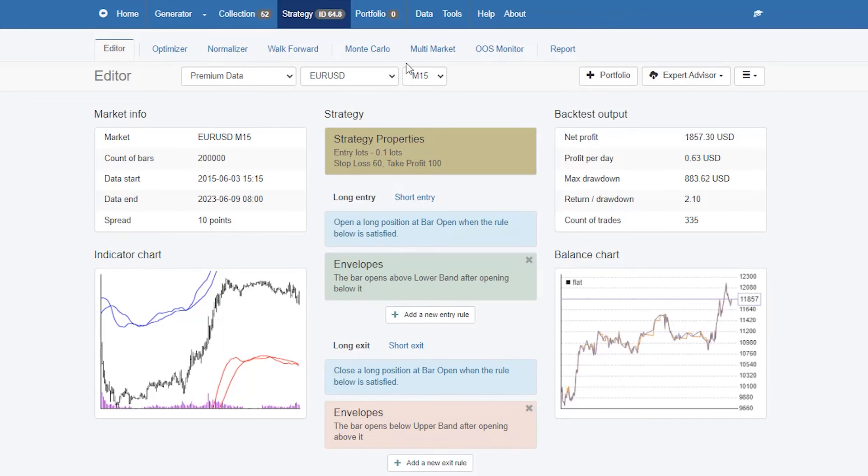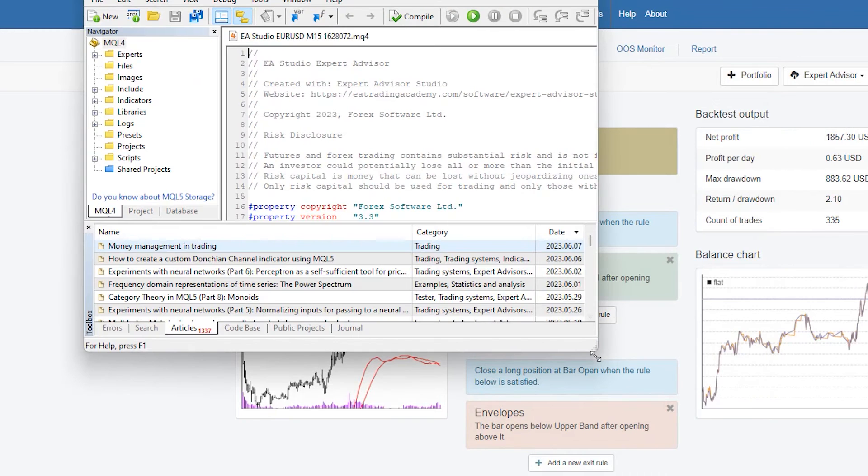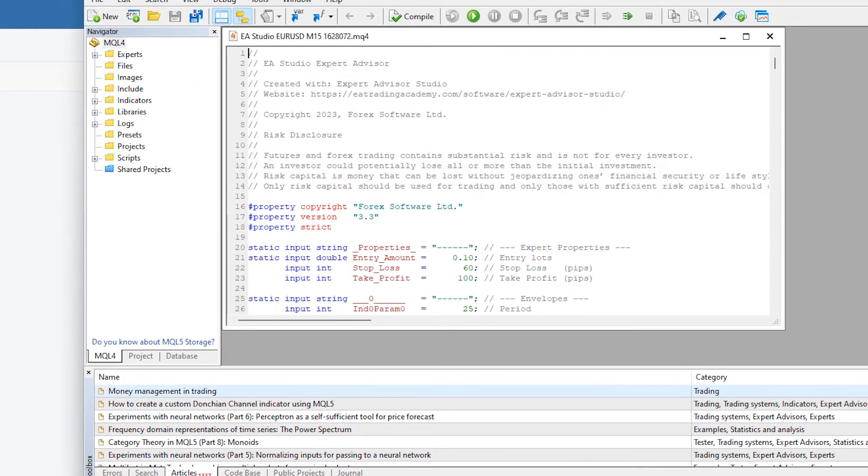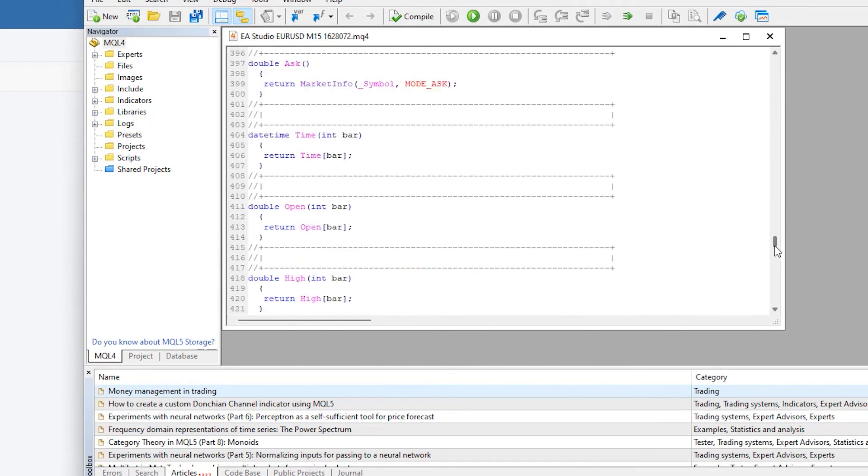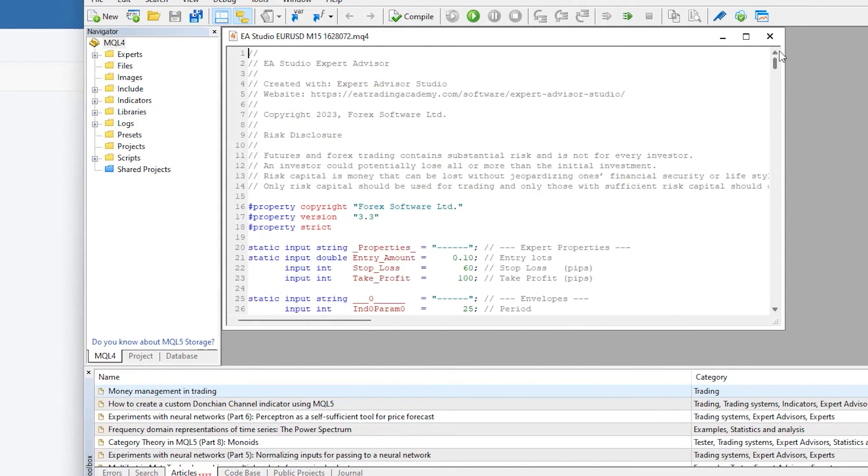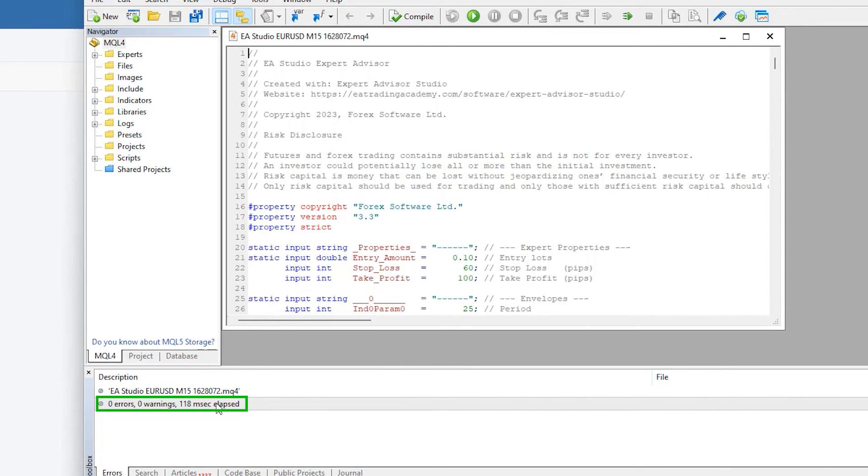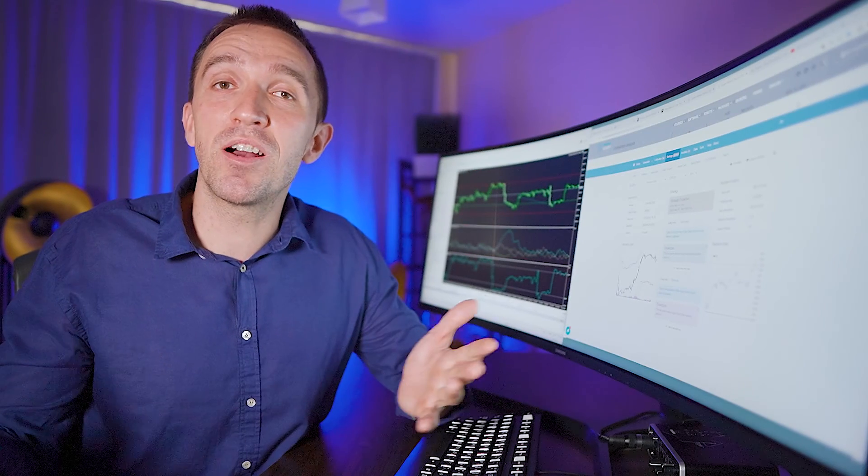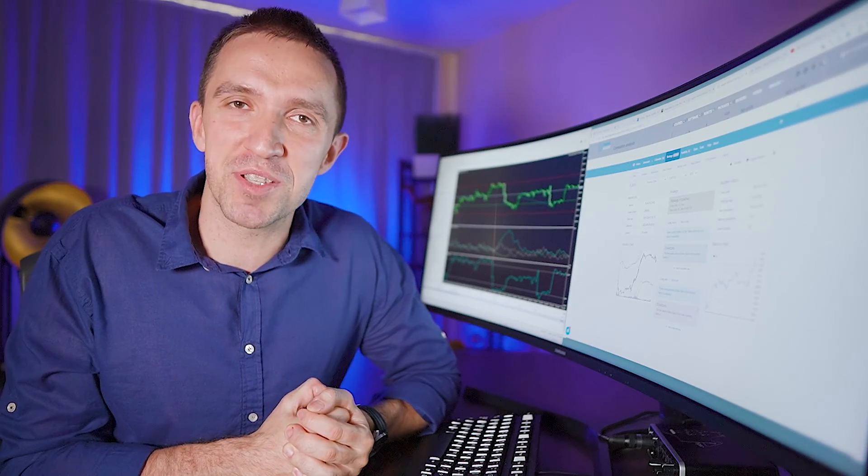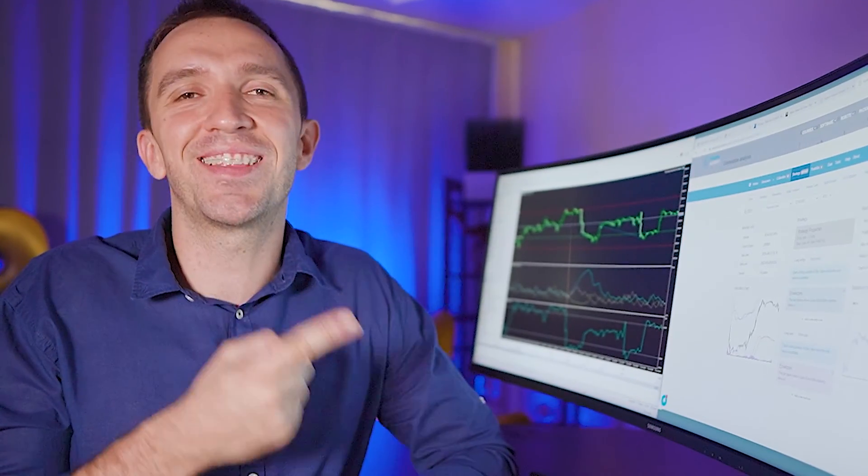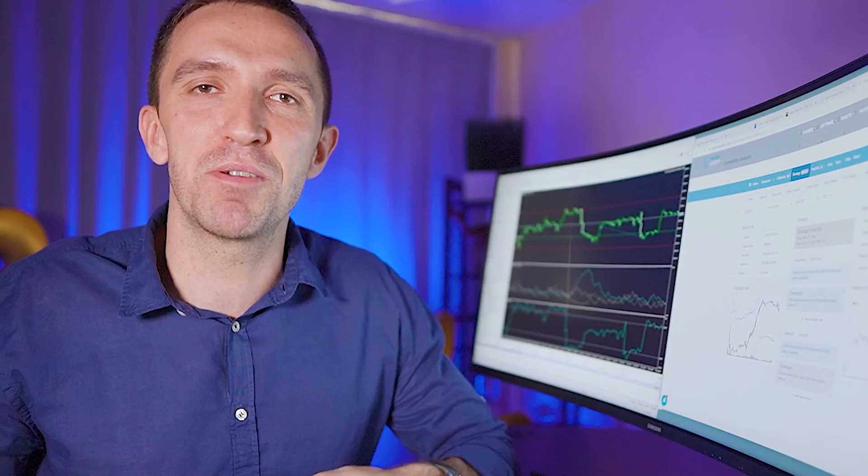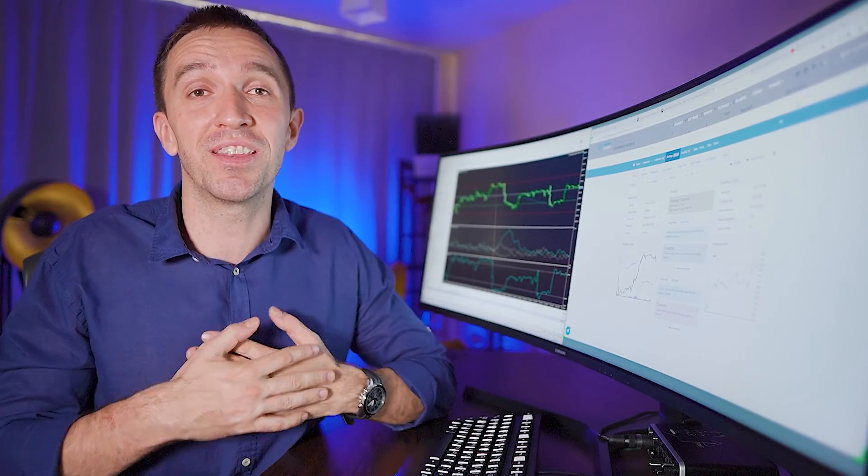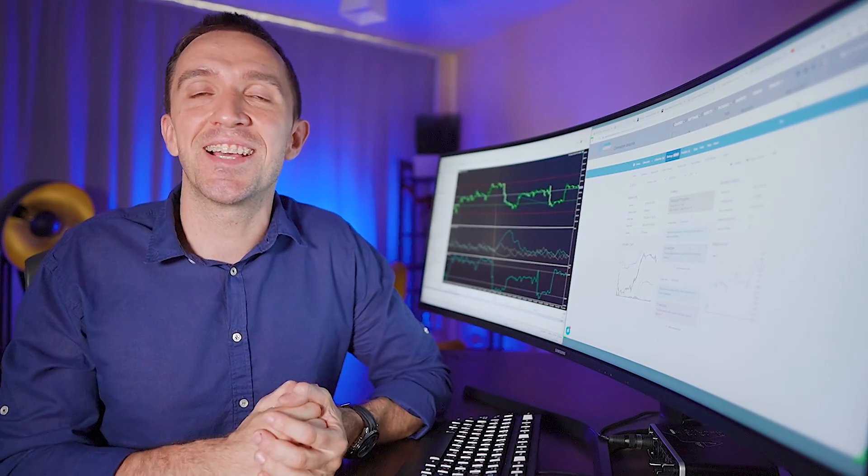With one click I can export the expert advisor for MetaTrader 4 and for MetaTrader 5. The complete code was exported in the meta editor and there won't be any errors if I hit on the compile button which will make it a ready to use robot. Because I really enjoy giving free robots in my videos you will find this robot down below in the description so you can download it for free and test it yourself.